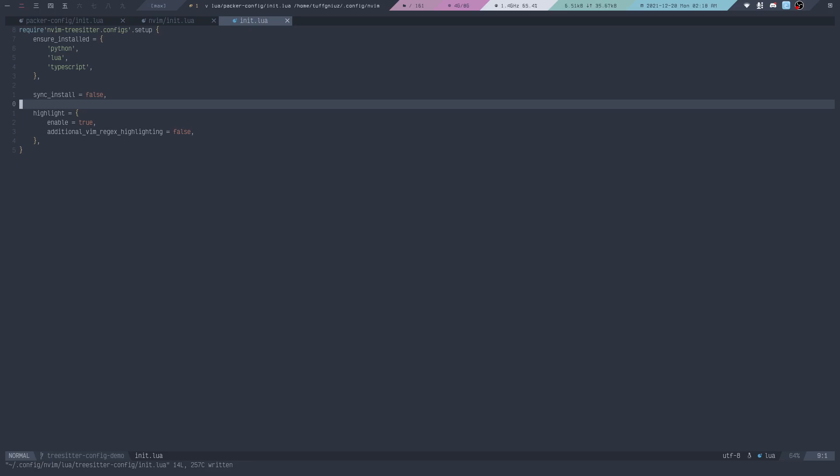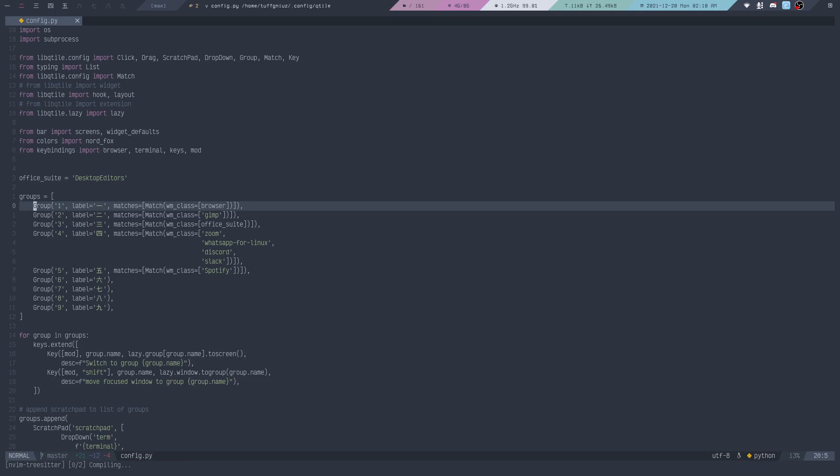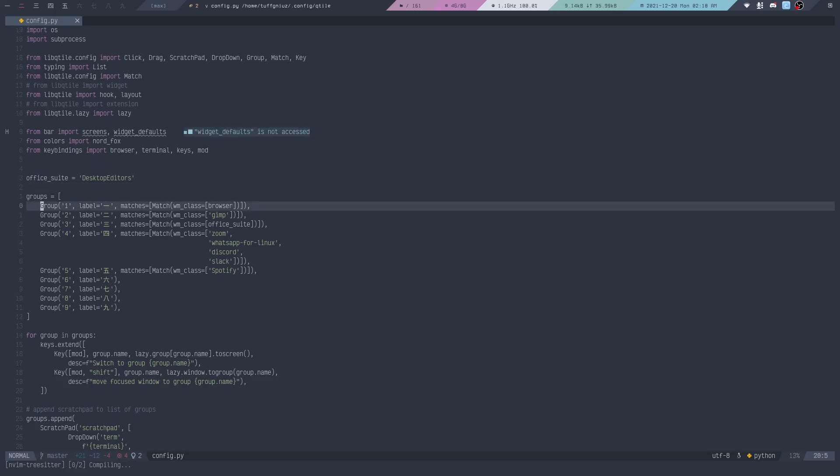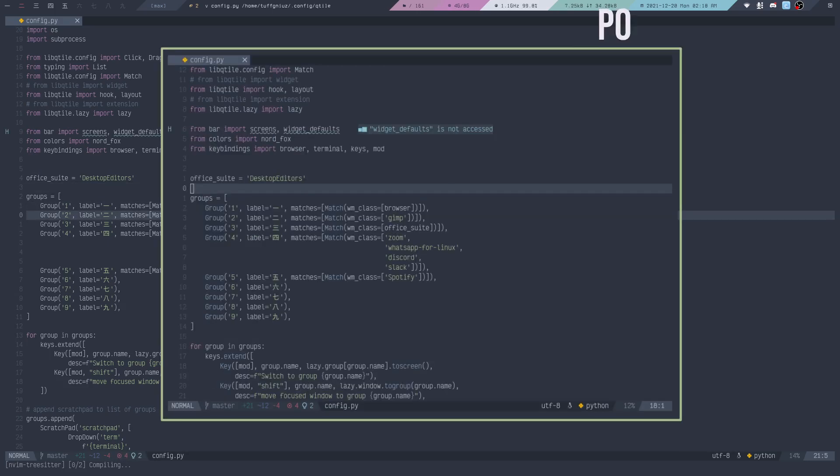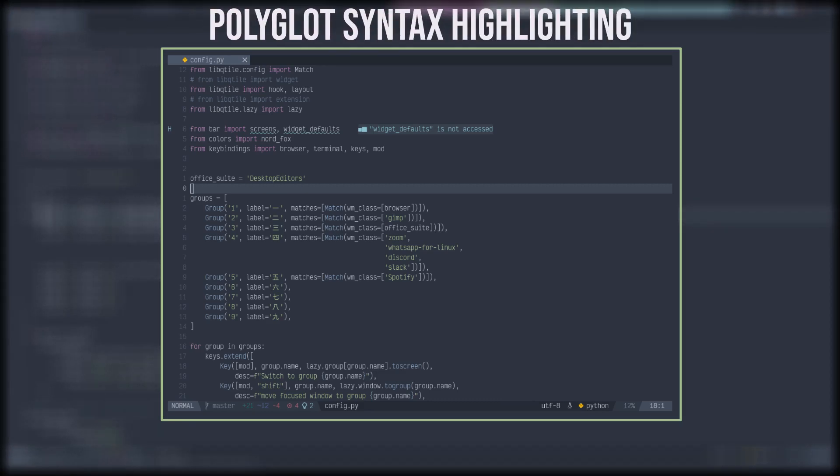Now we're actually going to start taking a look at how the Tree-sitter parser will give us better syntax highlighting, for example in a Python file. If I open up a new terminal and navigate to my Qtile config folder directory and open up my config.py file, you can see that by default Neovim doesn't really have great syntax highlighting. For a long time, people have relied on something called polyglot, which is still pretty great, but not as good as what Tree-sitter will provide us.